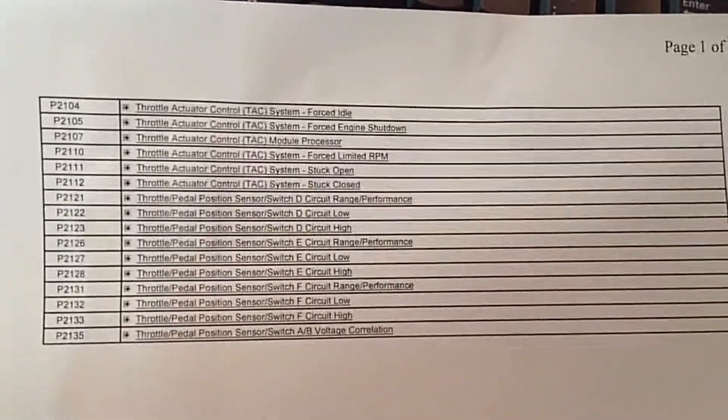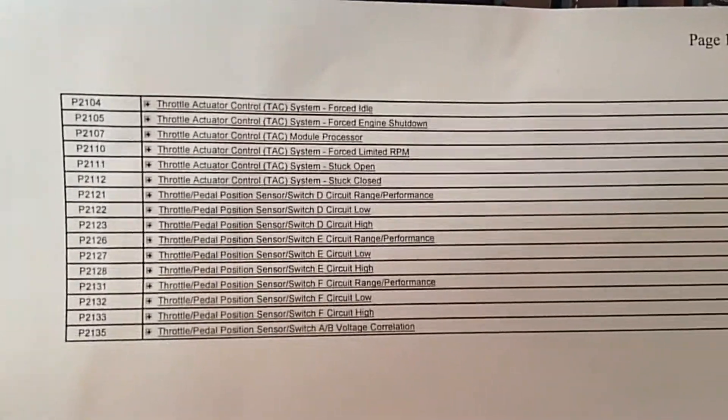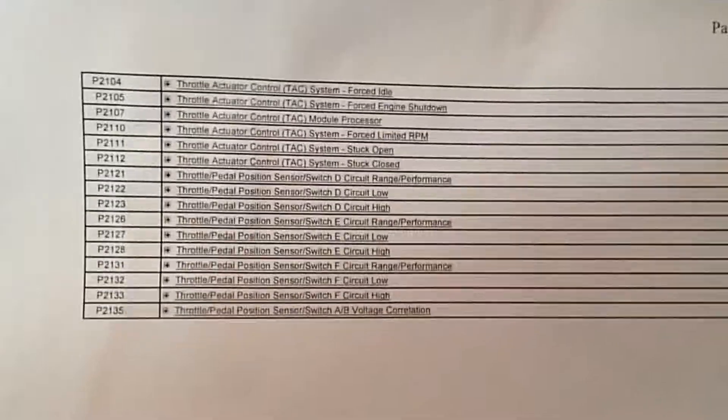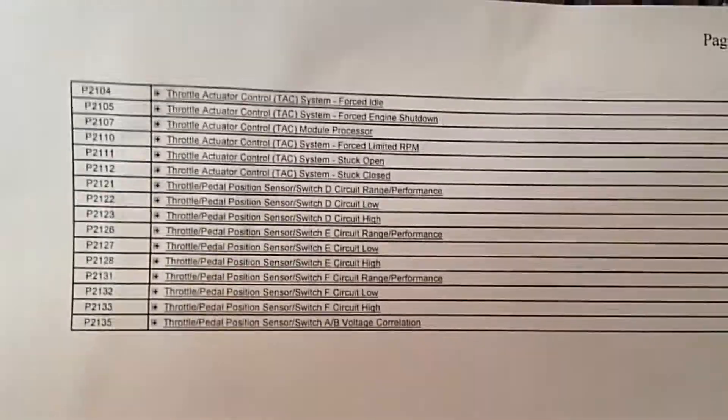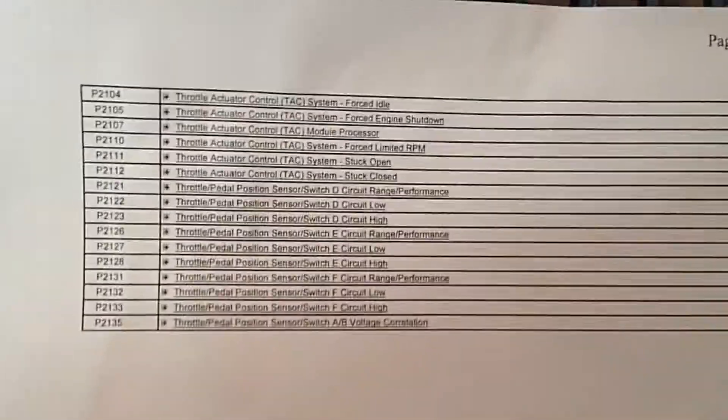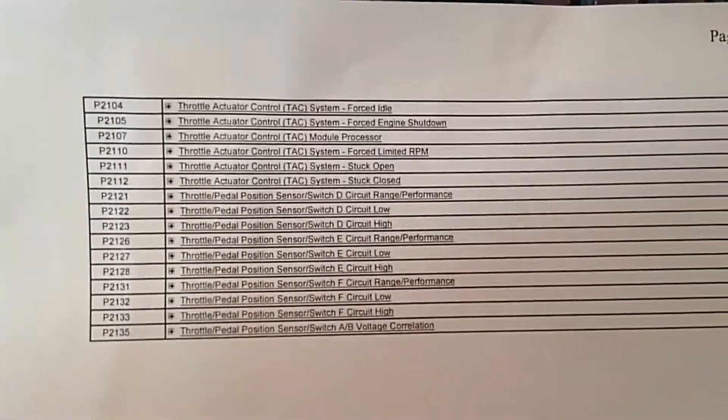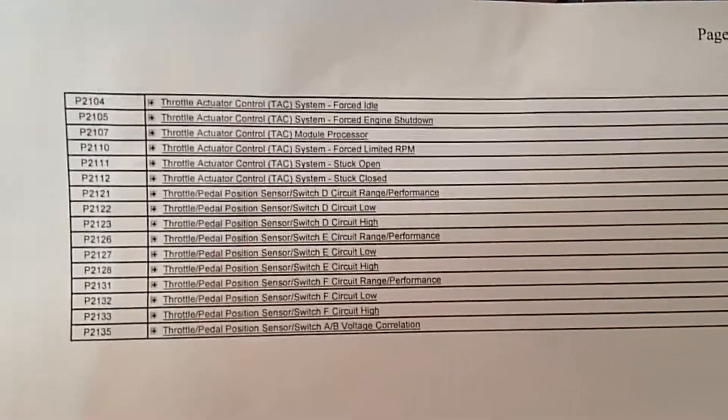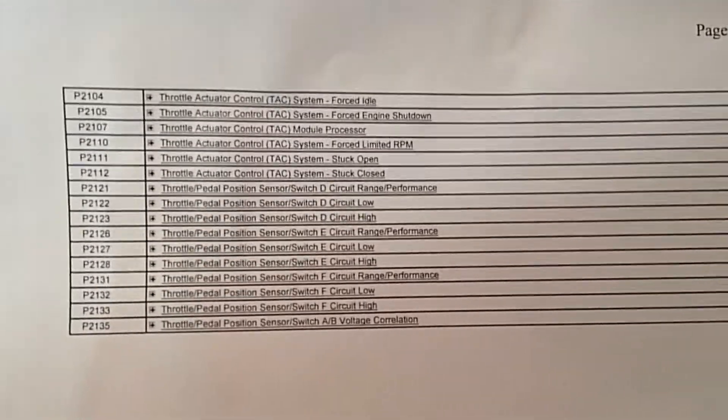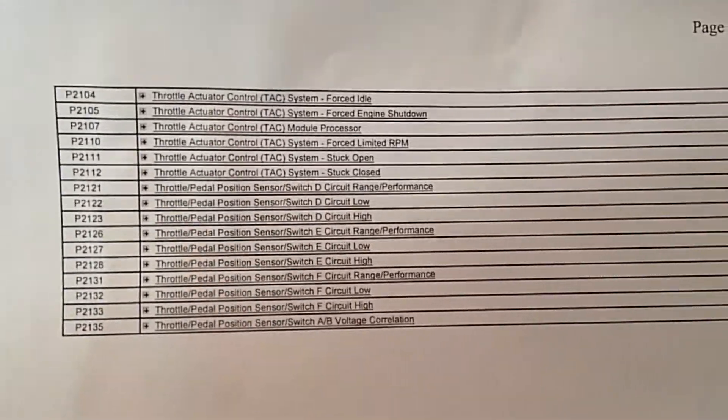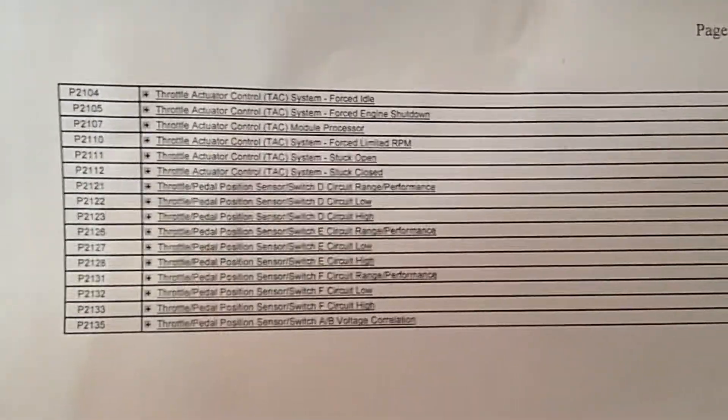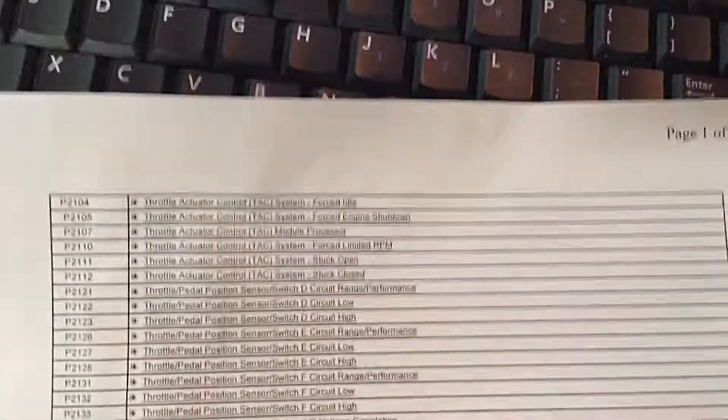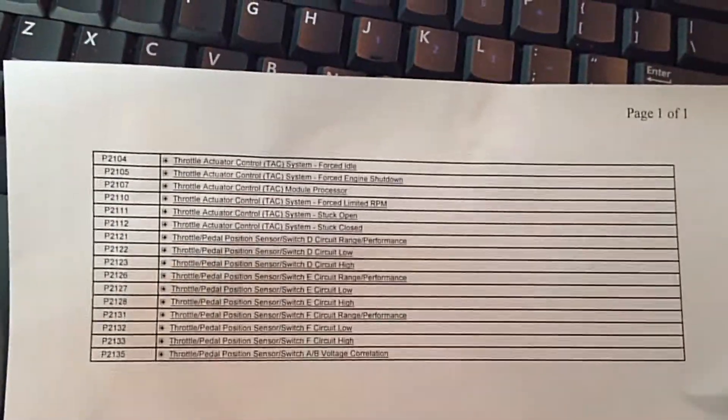As far as diagnosis of these electronic throttle bodies, there really isn't any because if you did the pinpoint test, it would come out just fine, everything's fine. So the concern is usually almost always intermittent, and that's the big issue with these.